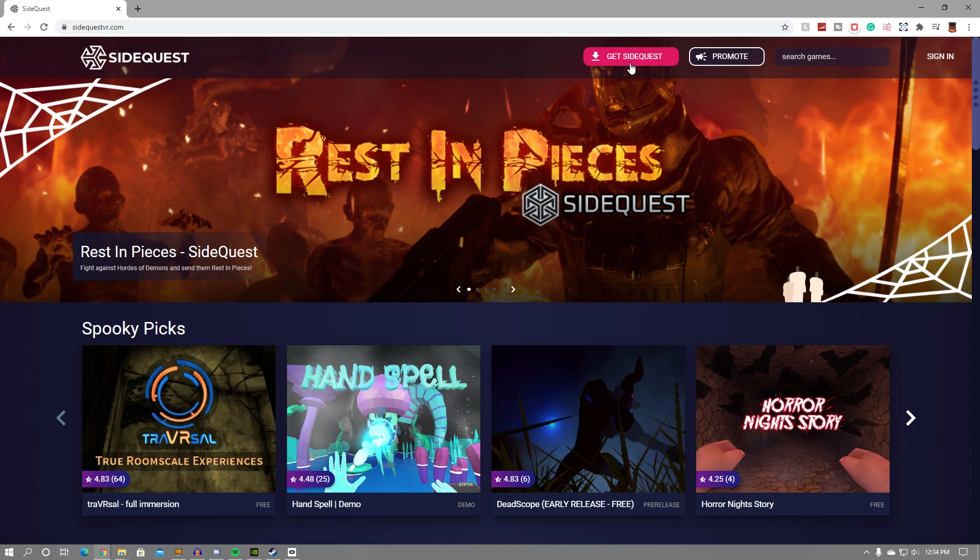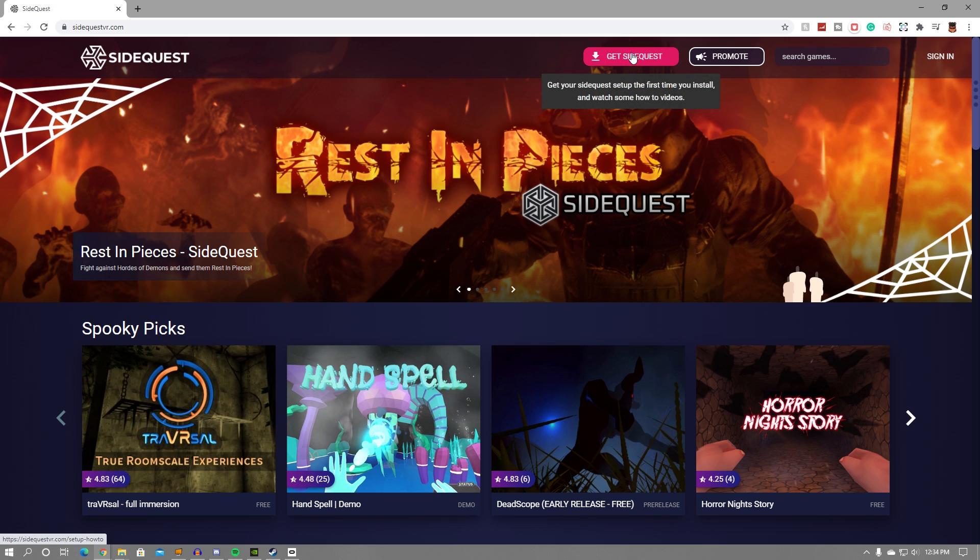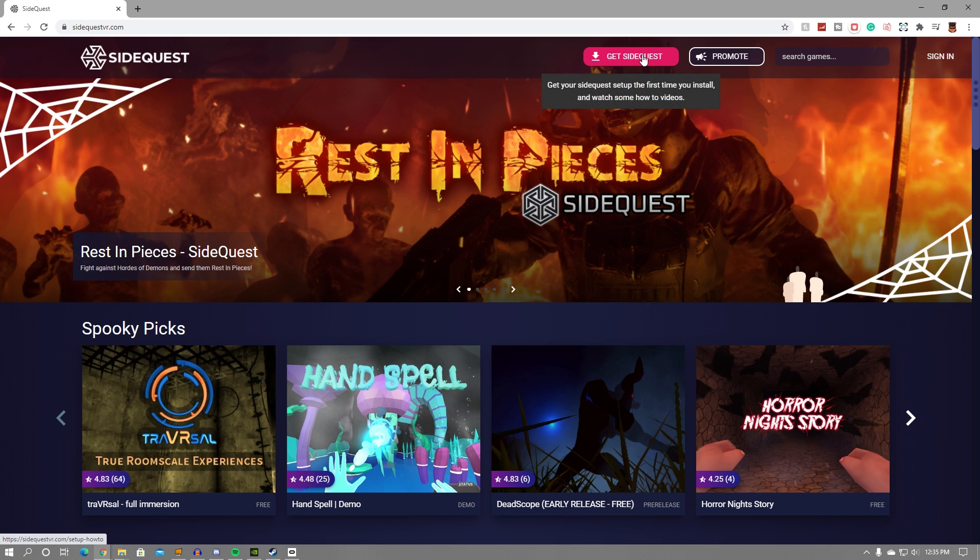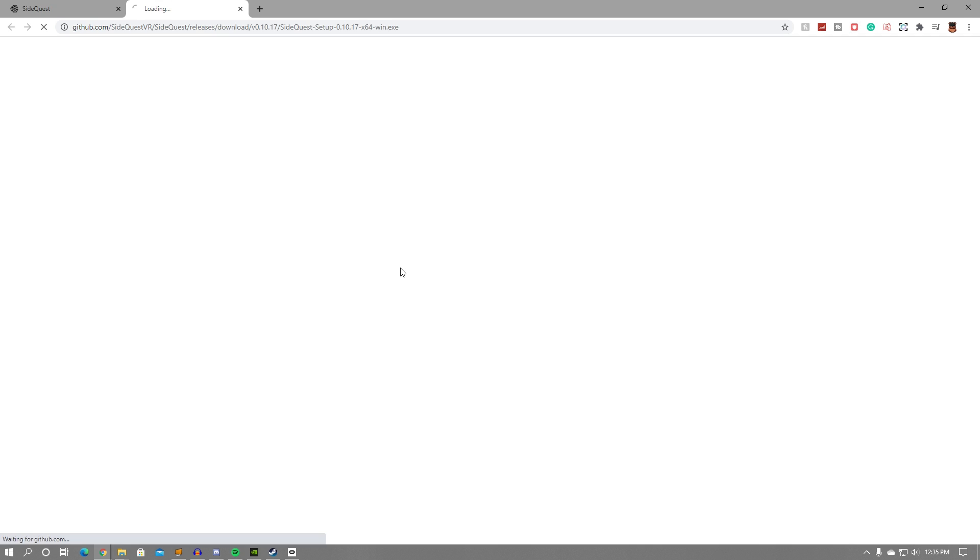Then you want to head to SideQuestVR.com, where you can then click up at the top where it says Get SideQuest. The download page will load where you can either grab a Windows download, a Mac version download, or a Linux download. Click the download for your OS. In my case, this is Windows.